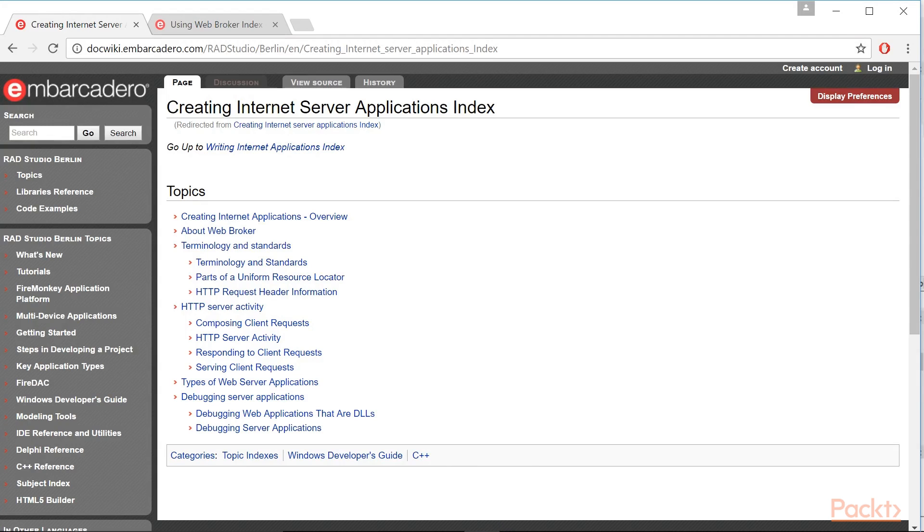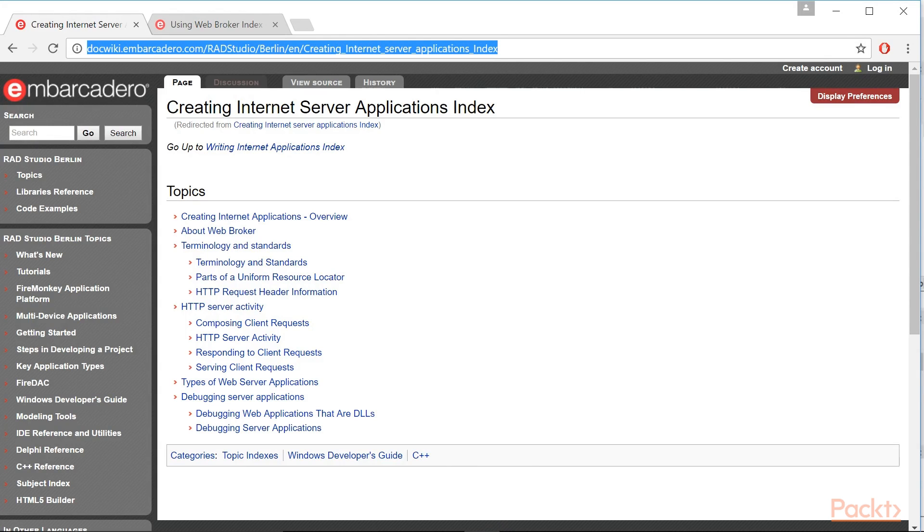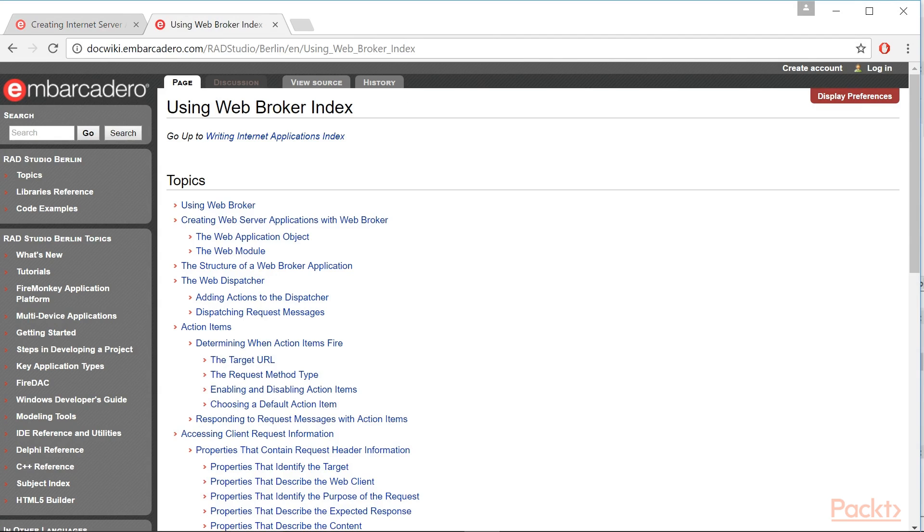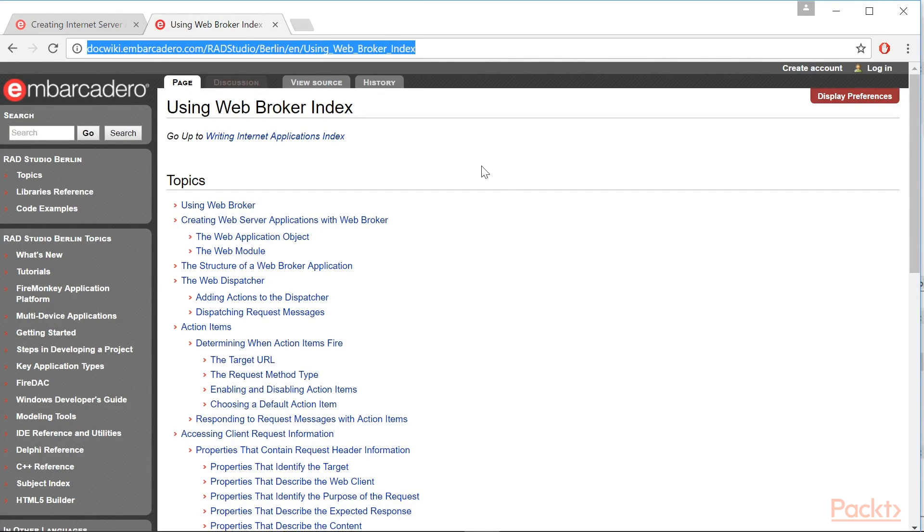More information about WebBroker can be found at these URLs: Creating Internet Service Application Index and using WebBroker Index.